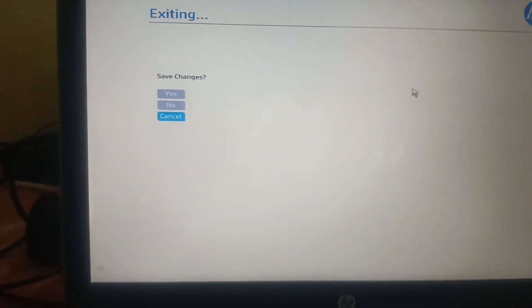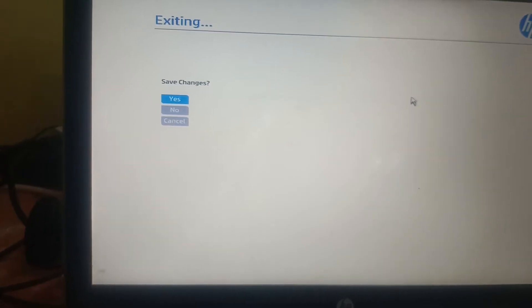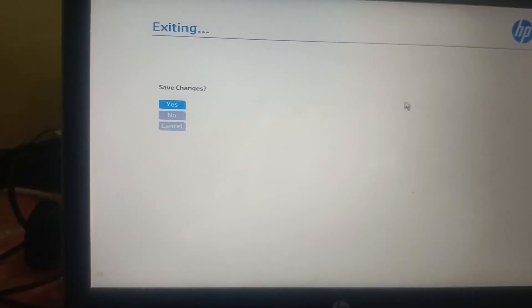And yes, obviously we want to save changes and hit enter. Now legacy secure boot should be enabled now.